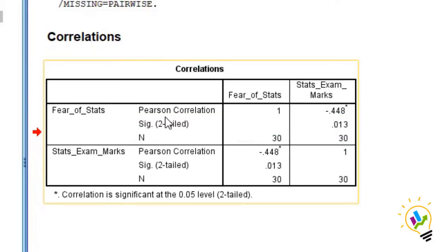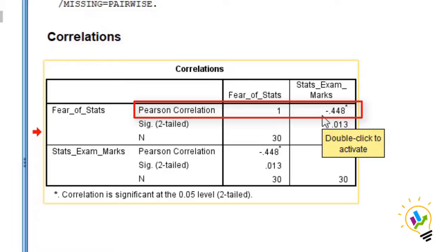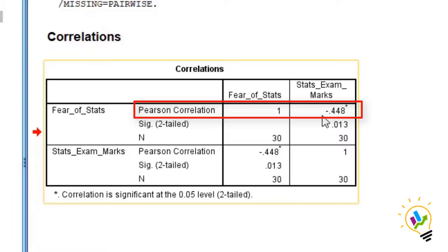And next point is the Pearson correlation. See the strength. It is minus 0.448. Minus indicates the direction. That is, if the fear increases, marks will reduce. This is called negative. And that is direction.